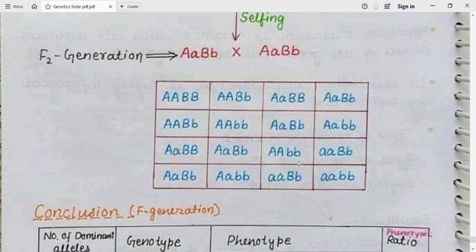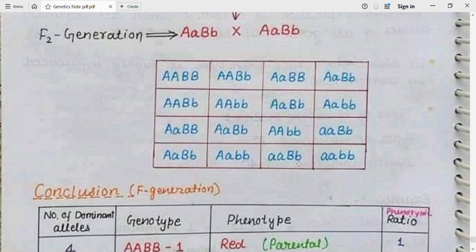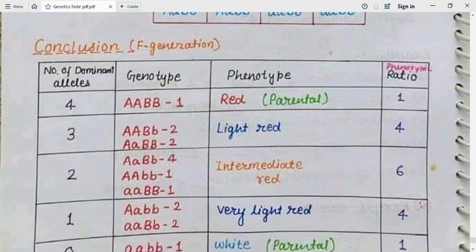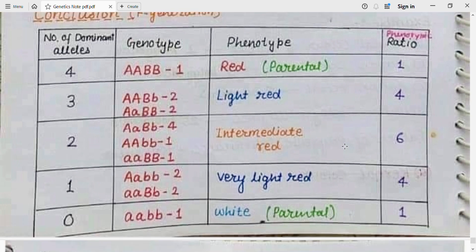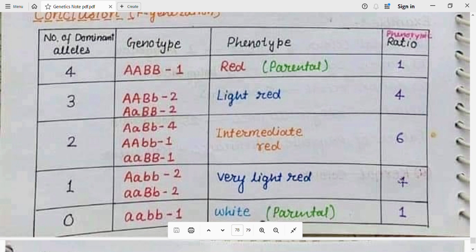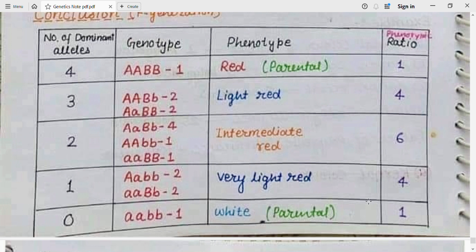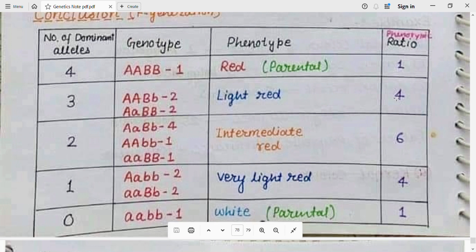Interpreting the table: when 4 dominant alleles are present, the color is red — this is the parental type. When 3 dominant alleles are present, the color is light red. When 2 dominant alleles are present, the color is intermediate red, produced in 6 cases. When 1 dominant allele is present, the color is very light red, produced in 4 cases. When no dominant allele is present, the color is white — also parental type — produced in 1 case.